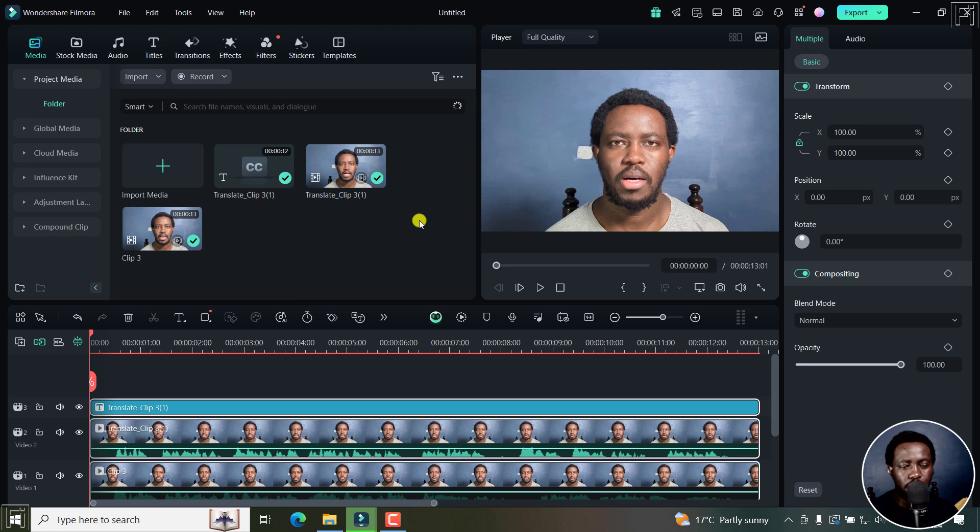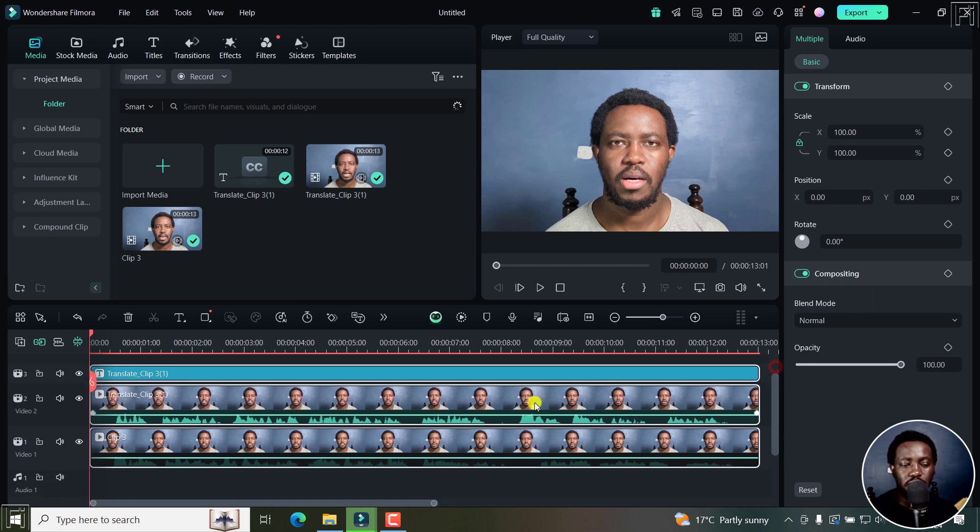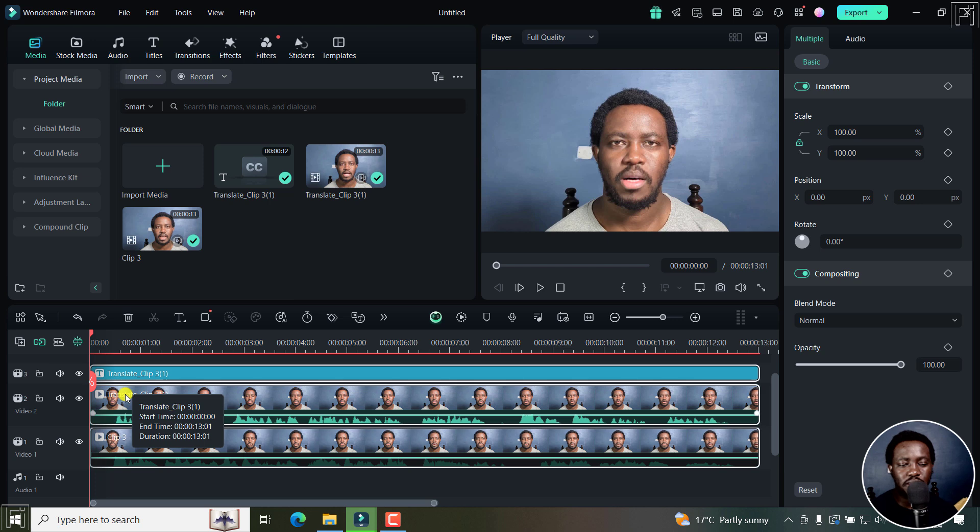So the translation is done. And as you can see, we now have some new clips on the timeline. We've got the original clip, and then we have translate clip right here.